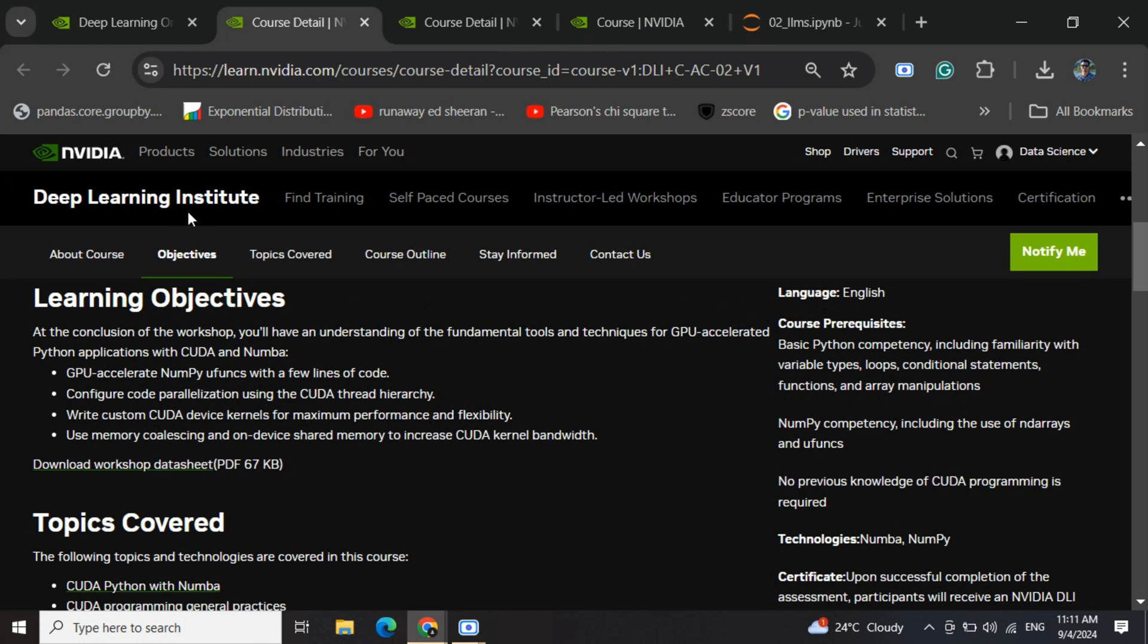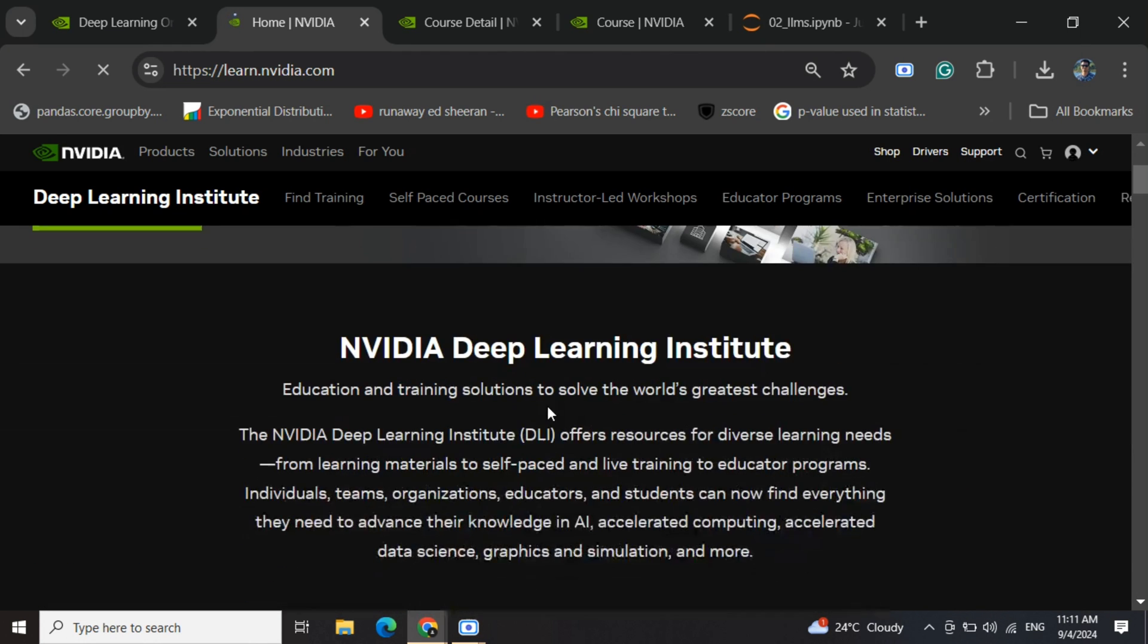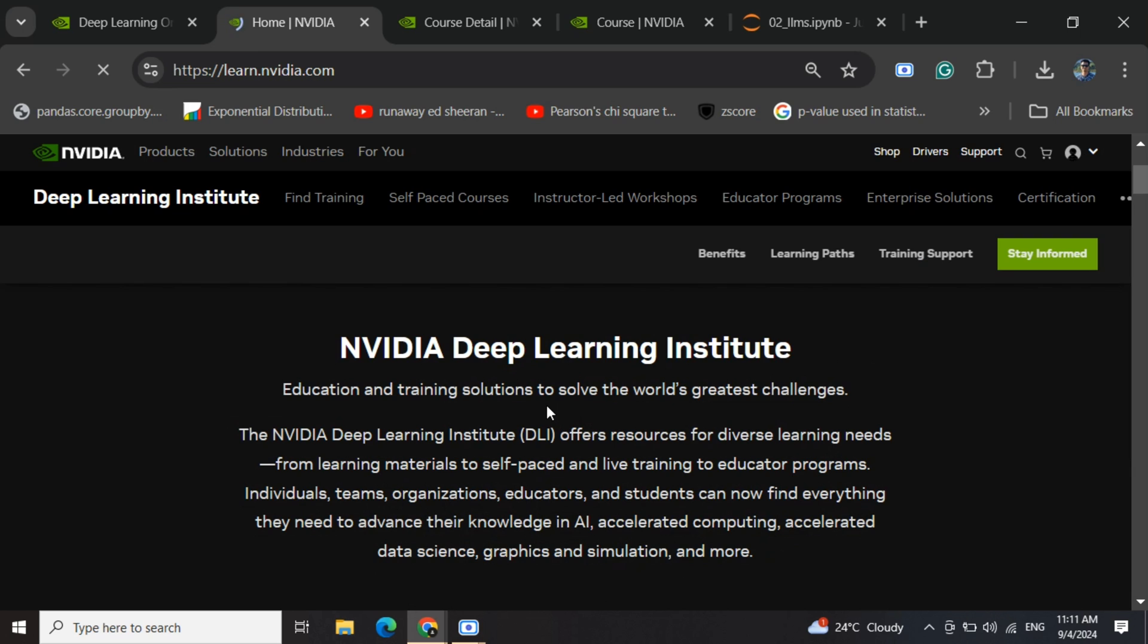Overall, NVIDIA's Deep Learning Institute looks like a great source of information for anyone wanting to jump into generative AI, deep learning, or any related tech stack. Thank you so much.